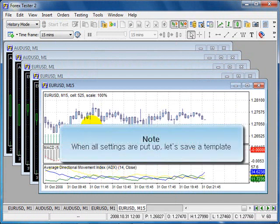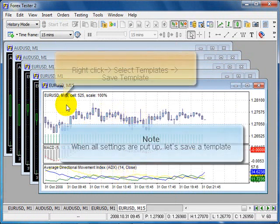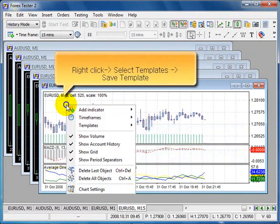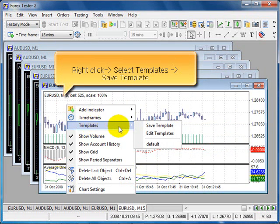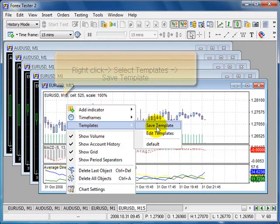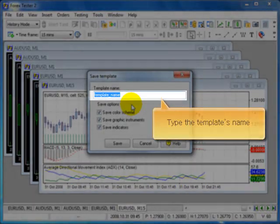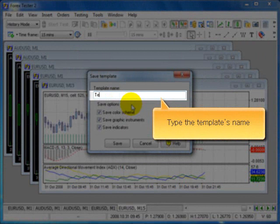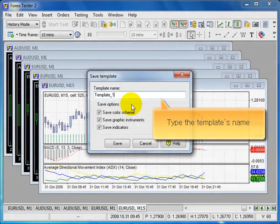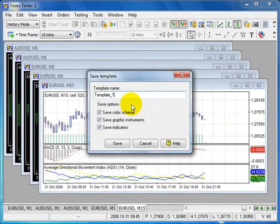When all settings are put up, let's save a template. Right click, select templates, save template. Type the template's name.